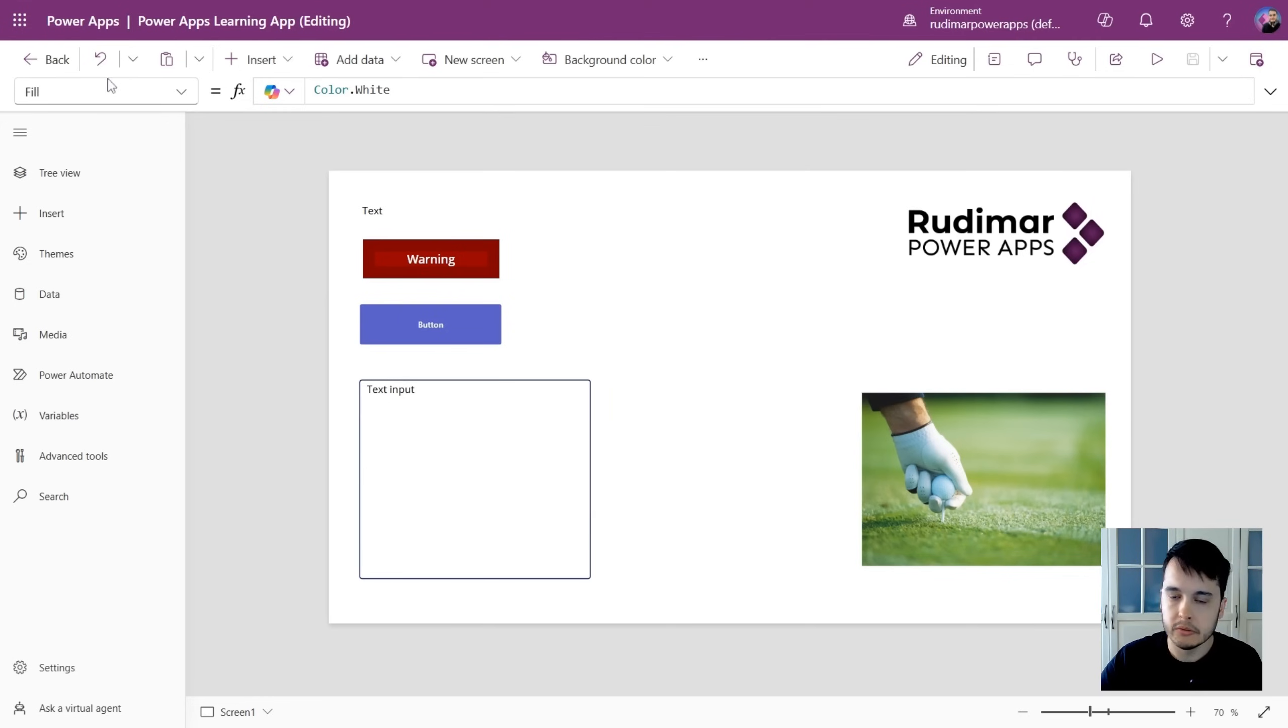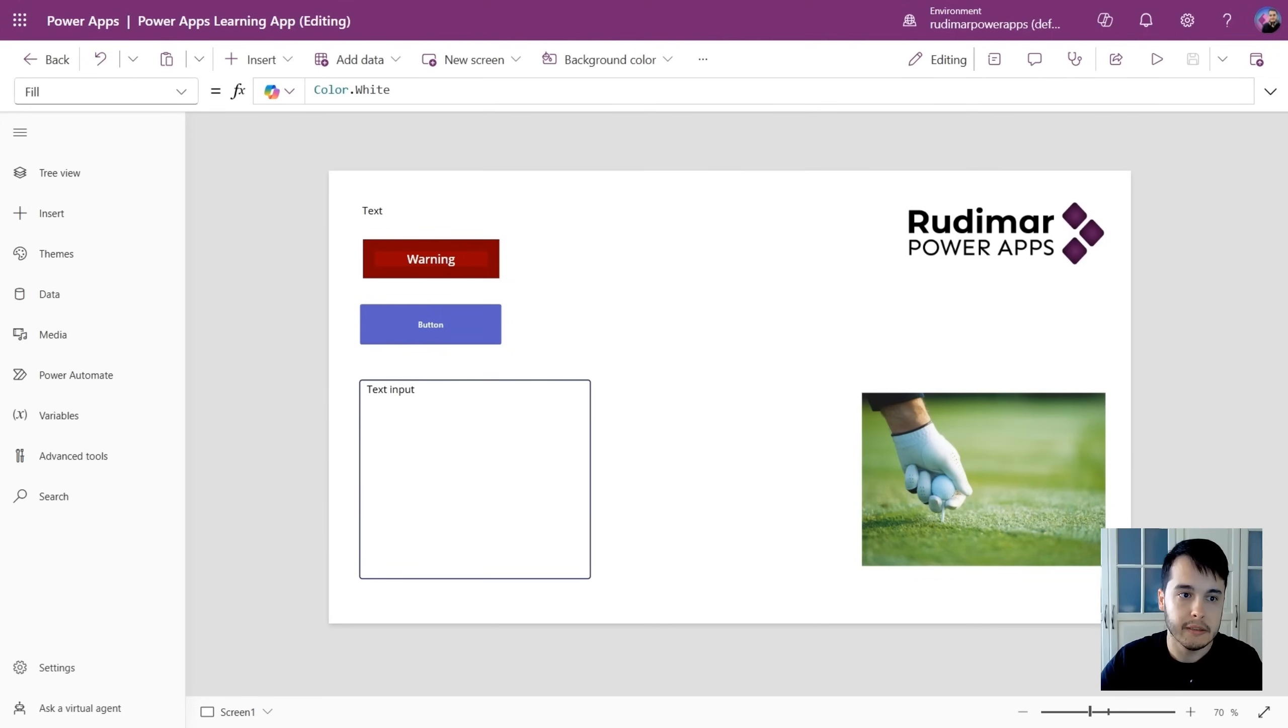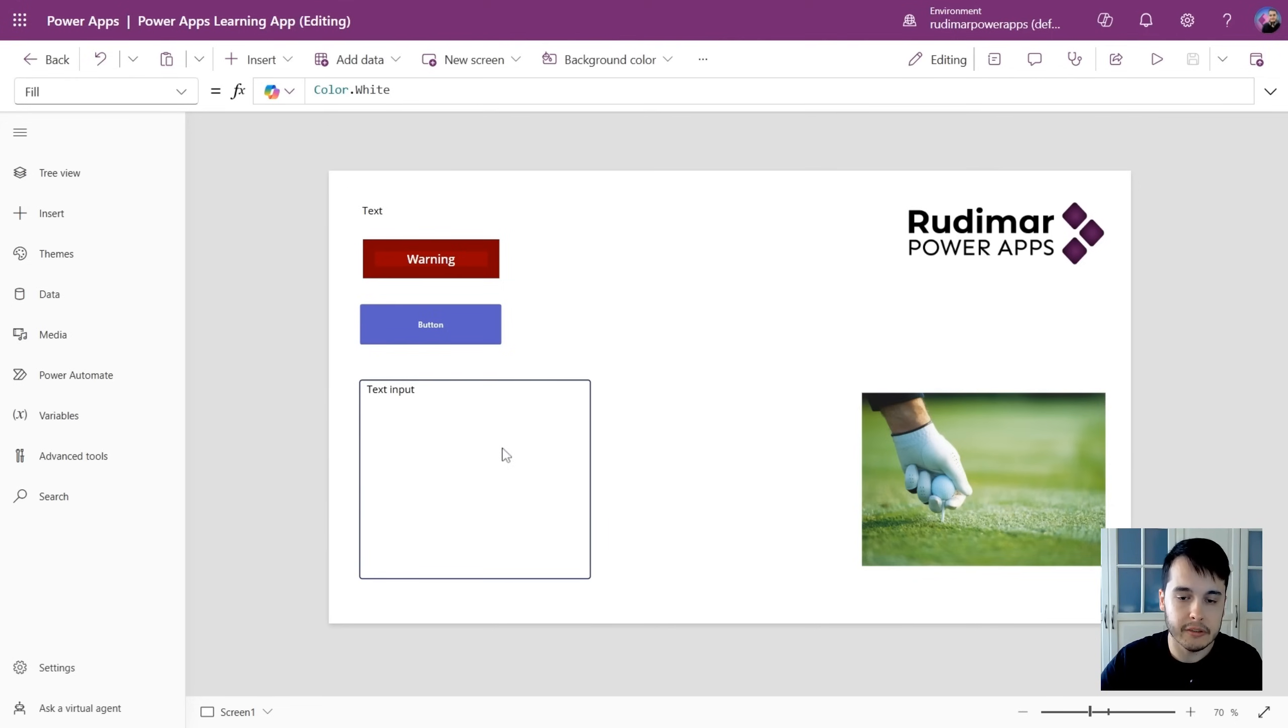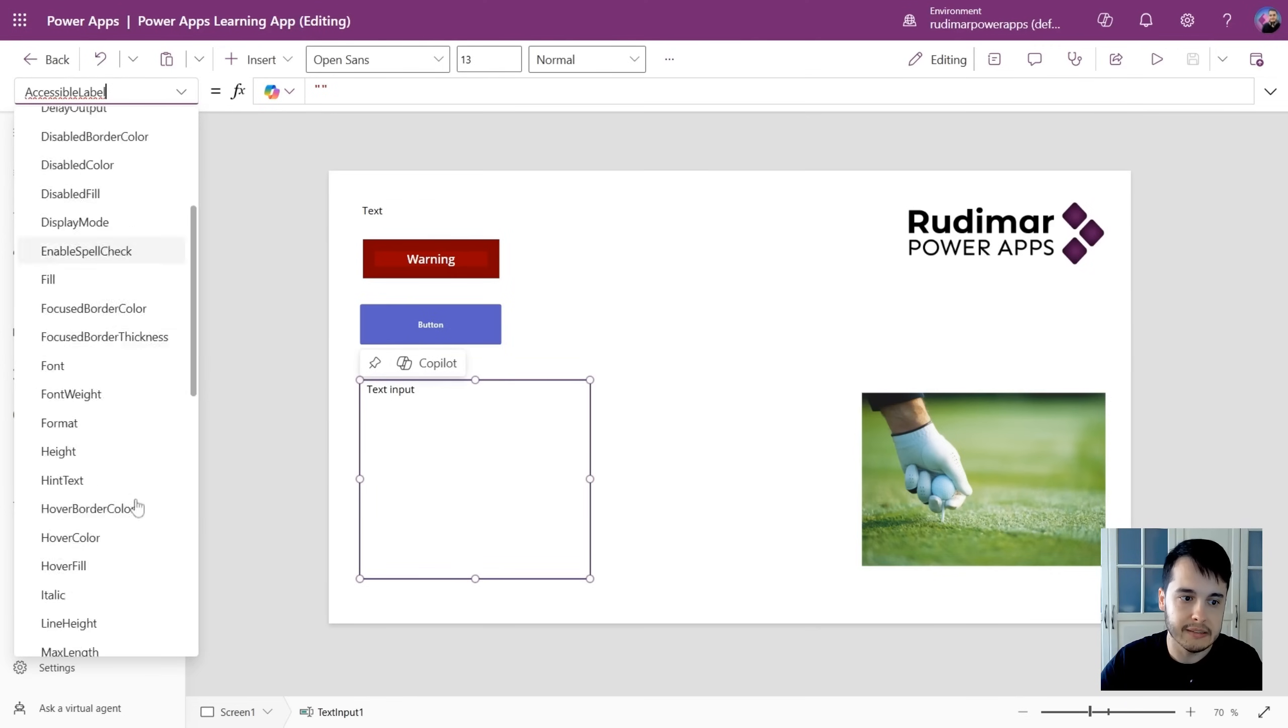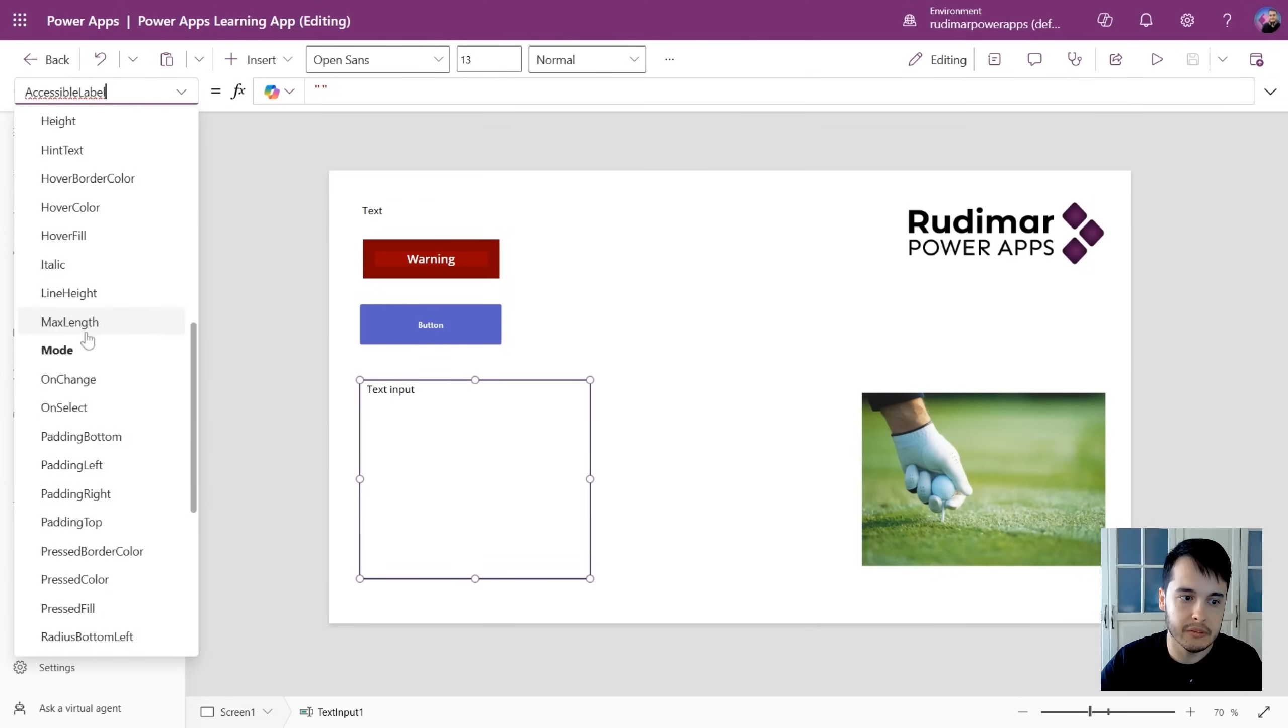Okay, right below this modern command bar, we have the formula bar. It also adapts based on the selected control. So if I select, for example, a text input, it will show the properties of that text input.